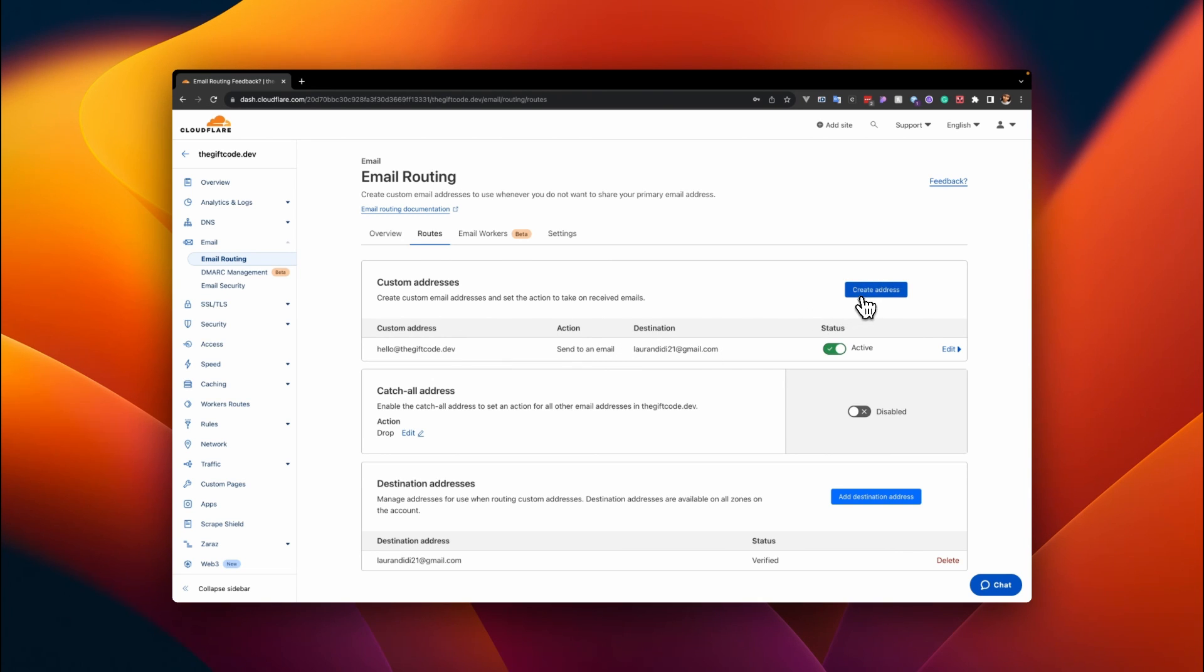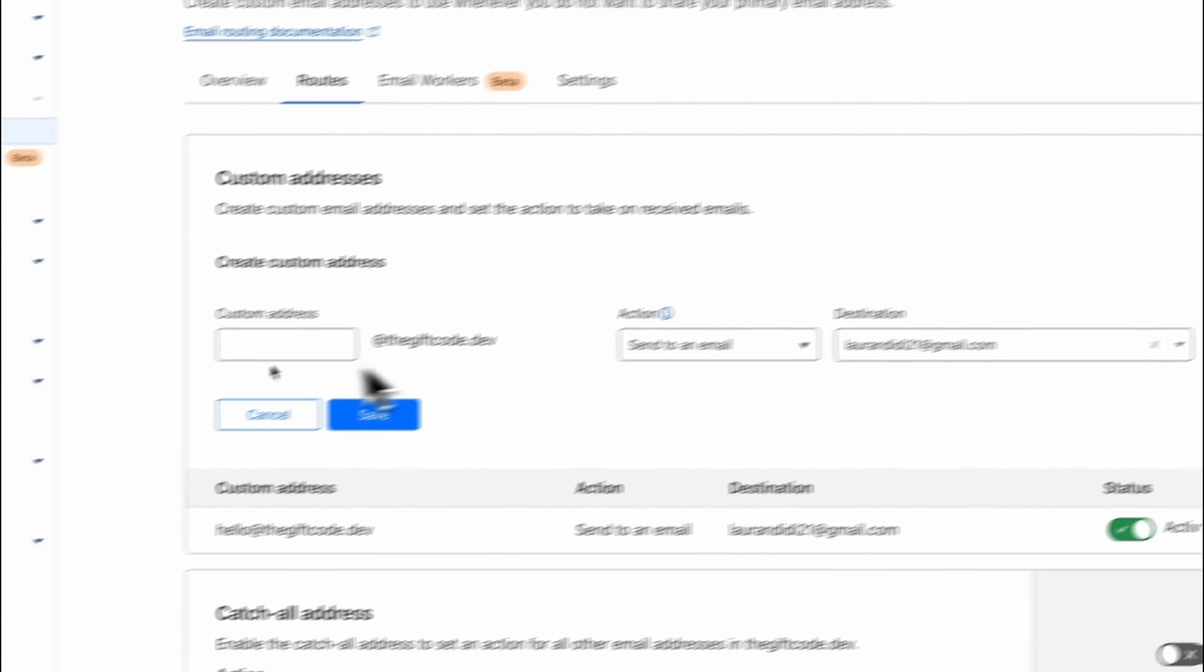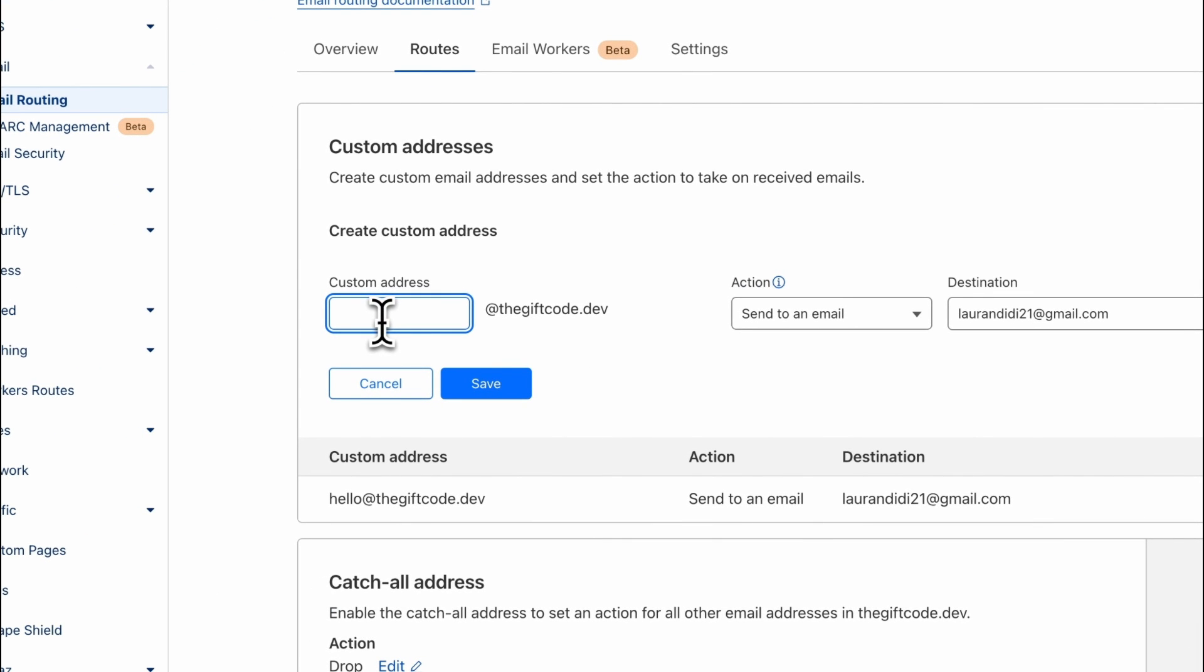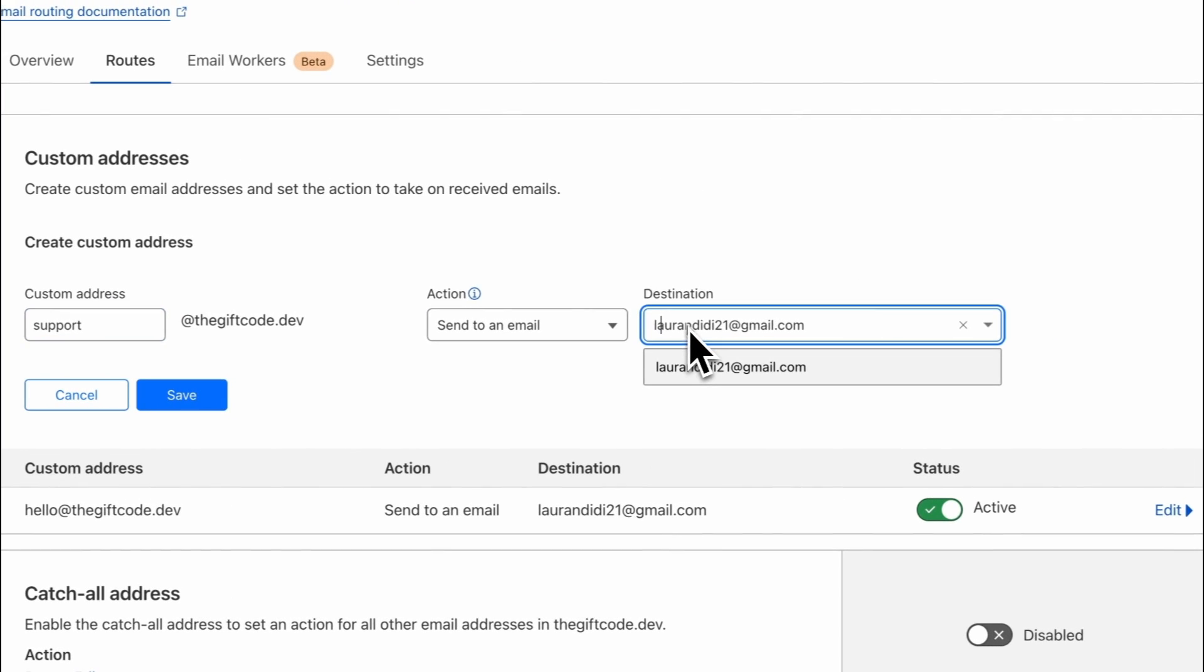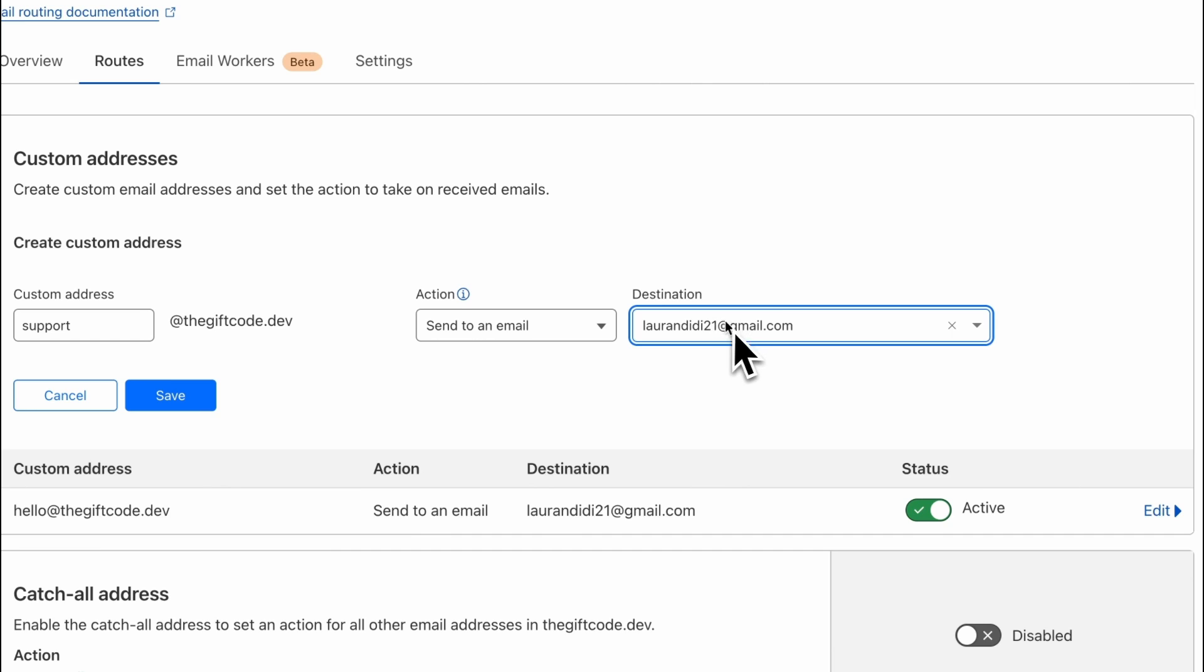So let's create another one for the sake of this demo. I'll go ahead and create an address. I'll call this maybe support@thegiftcode.dev and maybe change the destination for this or still leave it as the default destination.